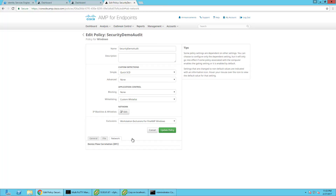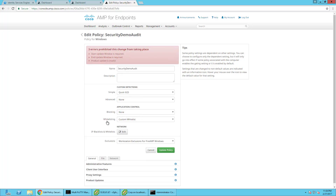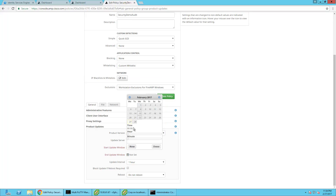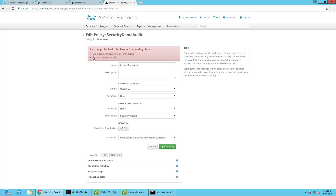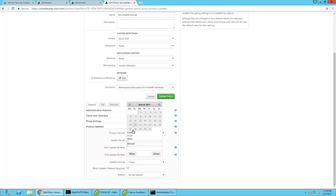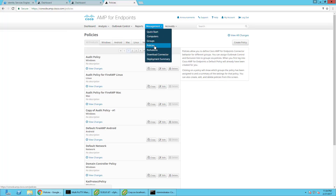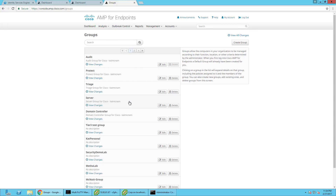I'm going to go ahead and update the policy. Device flow correlation looks for malicious IP addresses the endpoint is reaching out to. I didn't really make many changes and that's fine. Then you make sure these policies are associated with a group — in this case I just have a Security Demo Lab group.